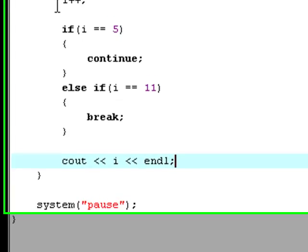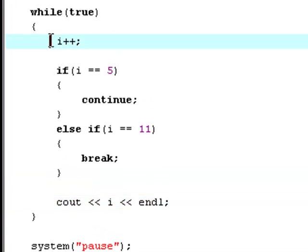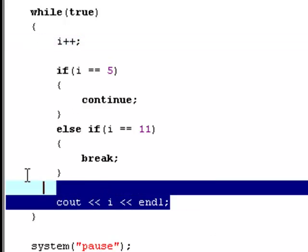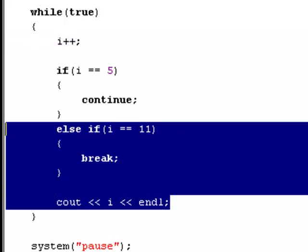The first thing this loop does is to increment i by one. And then it checks for if it's five. Then skip all of this. And you know if this is being skipped, then it will not print out the value of i which will be five.